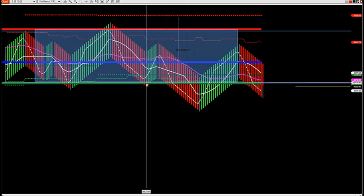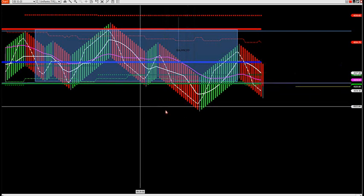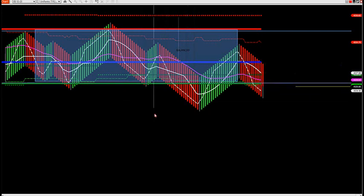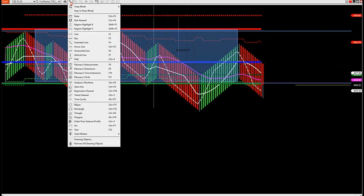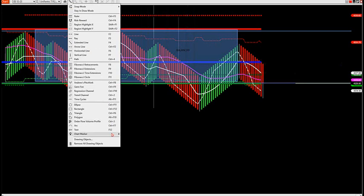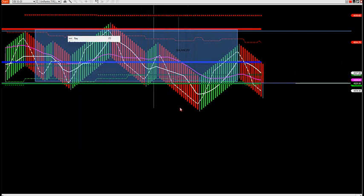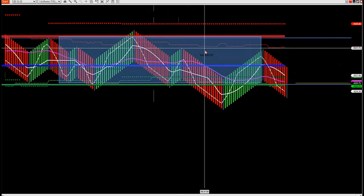All these resting buy orders now have these sell stops below it. So right when these sell stops start hitting, you start getting a move in the market in that hard direction.